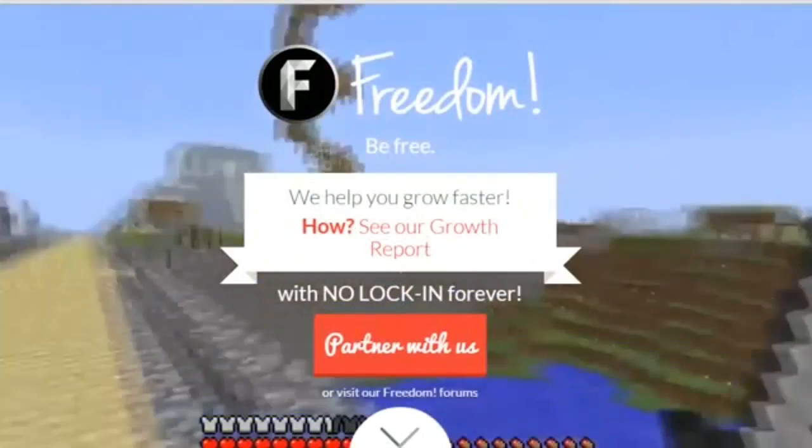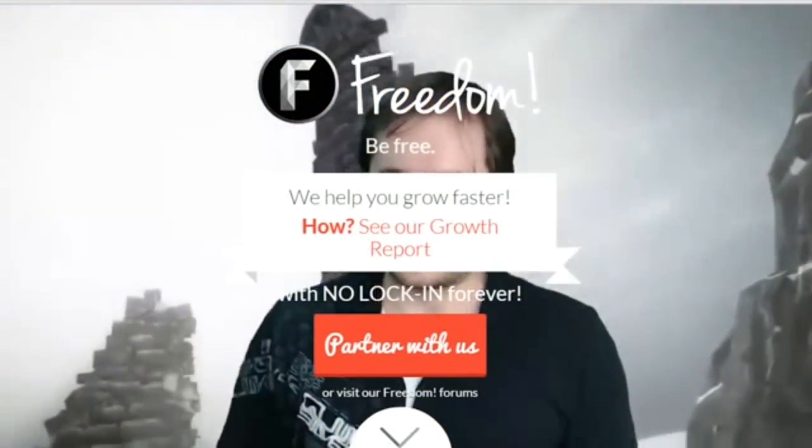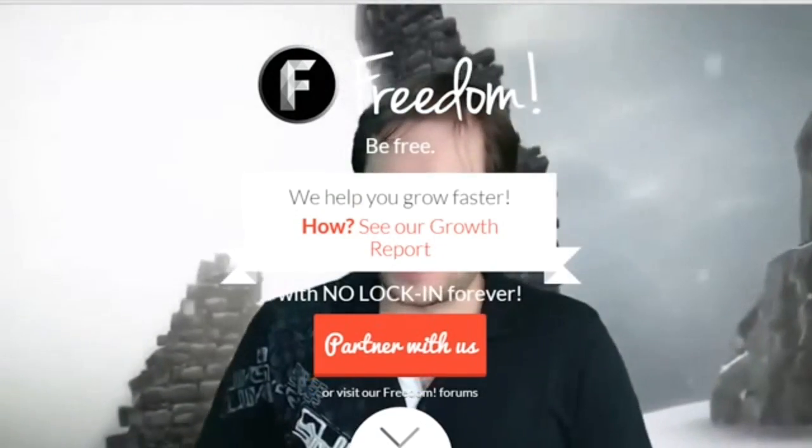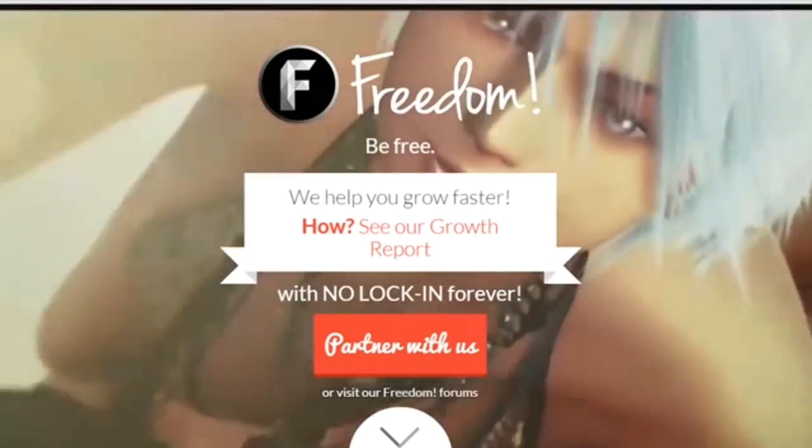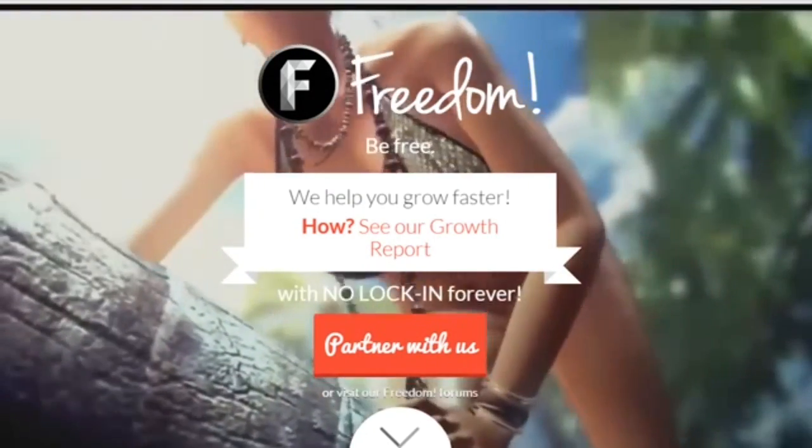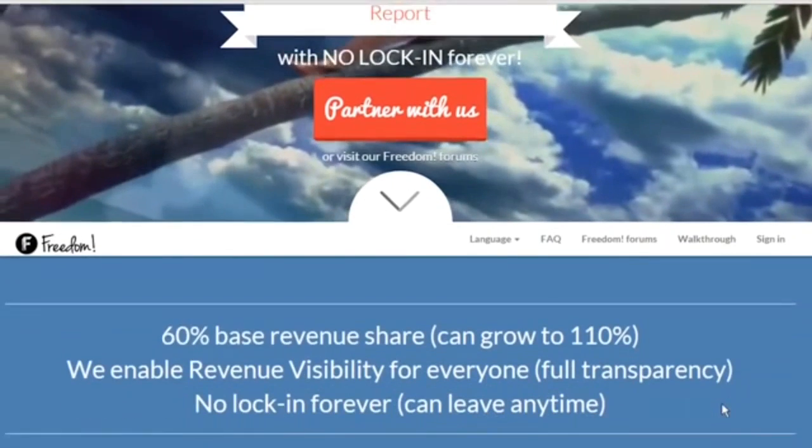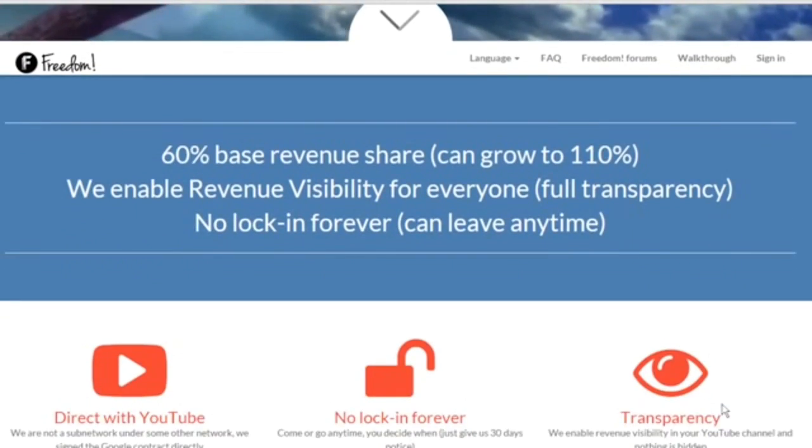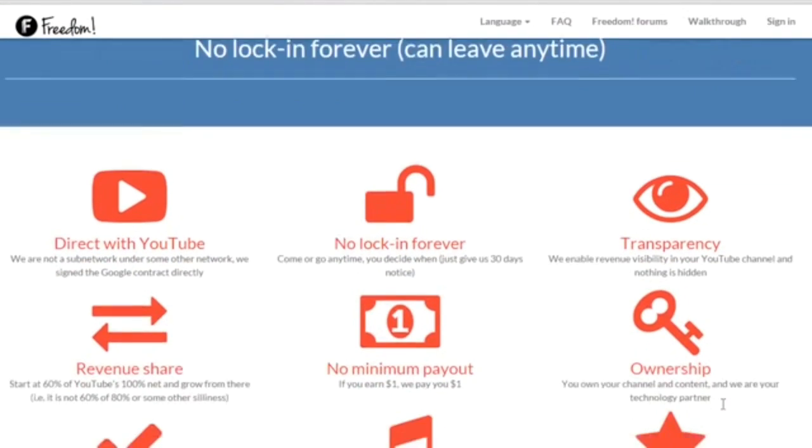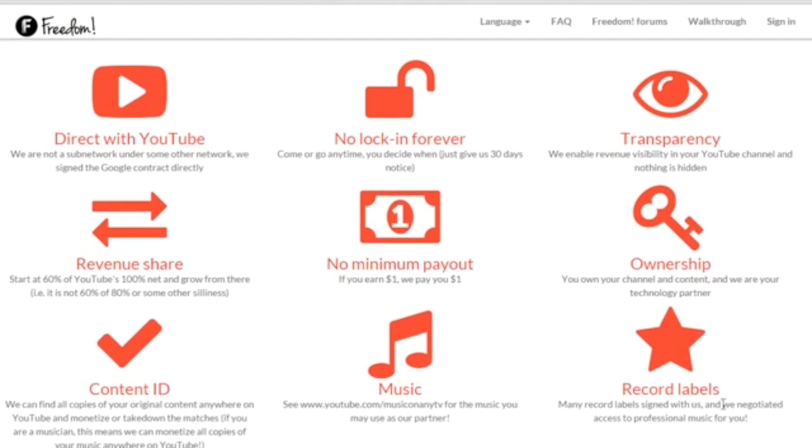That means if you only earn $1 in a month, they will actually pay you that, and I do like that feature, especially if you are a small channel. If you are interested in this network, I will provide a link to Freedom's website in the description below, so you can check this network out for yourself.